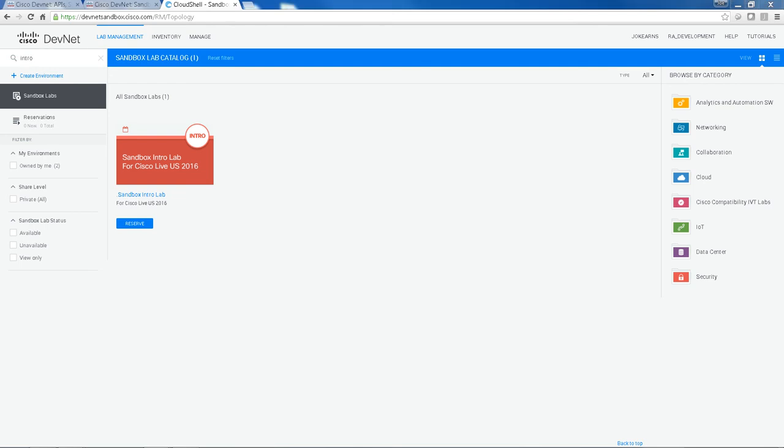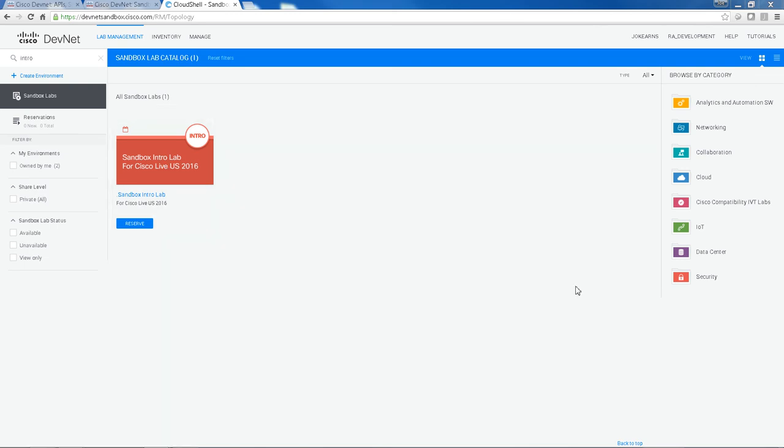So Sandbox is part of the DevNet offering and what it is, it's a hosted lab environment for all of the Cisco technologies covered in DevNet. And it's 24-7 available and it's completely free. Each of these labs is presented as a tile, and you can also browse by category.